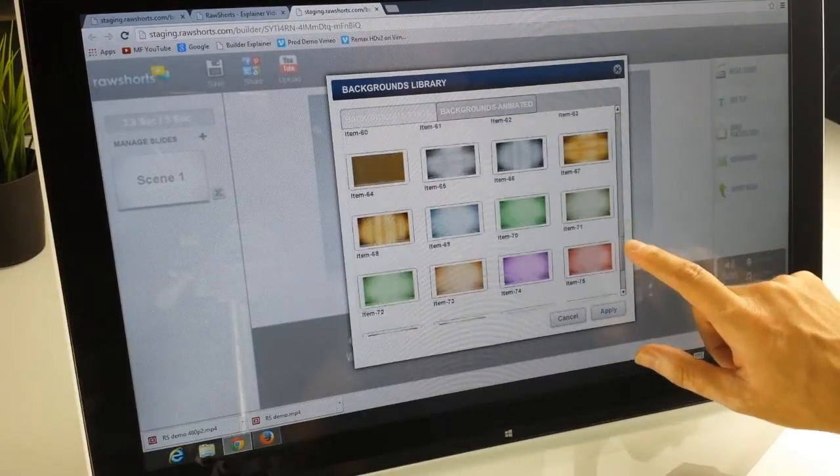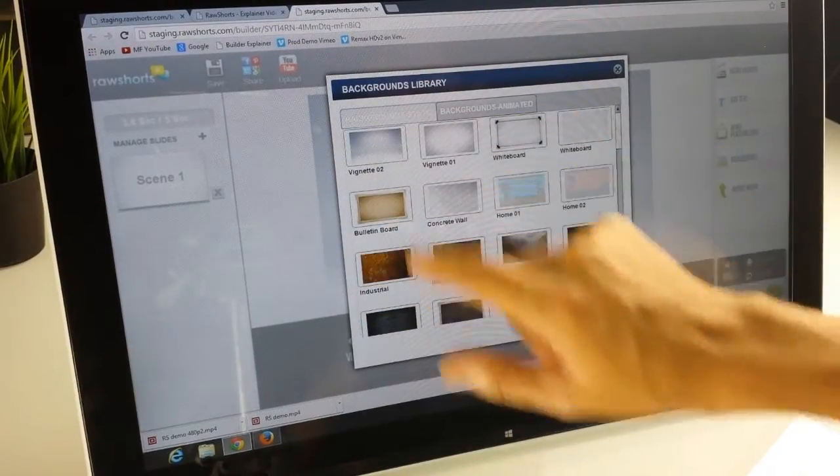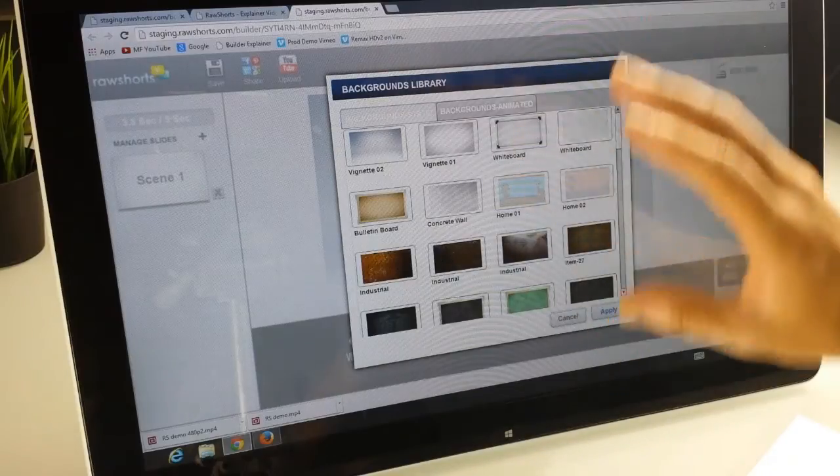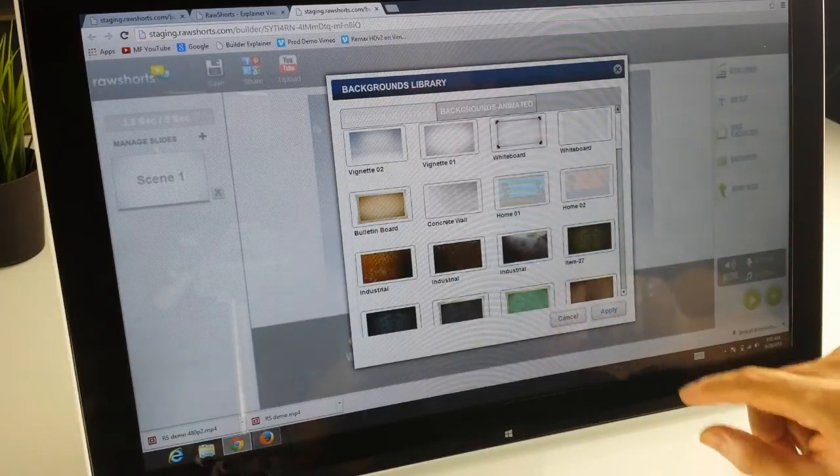This library will continue to grow, but right now we do have over 50 different static and animated backgrounds.